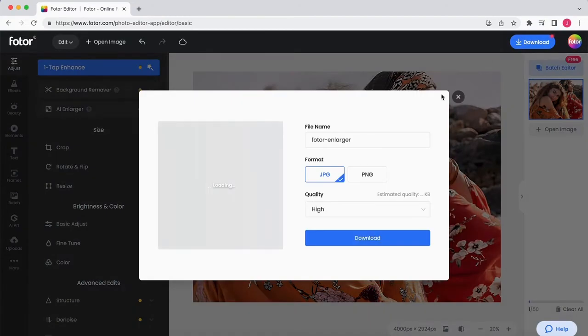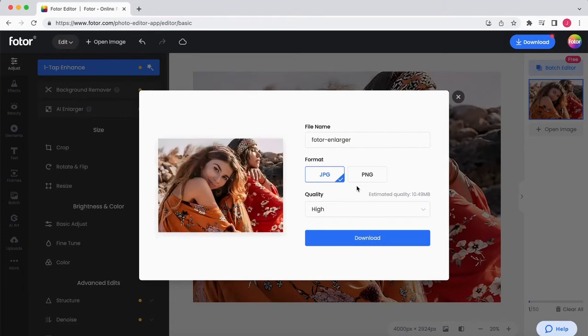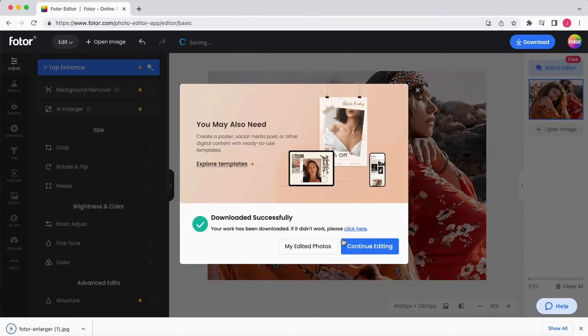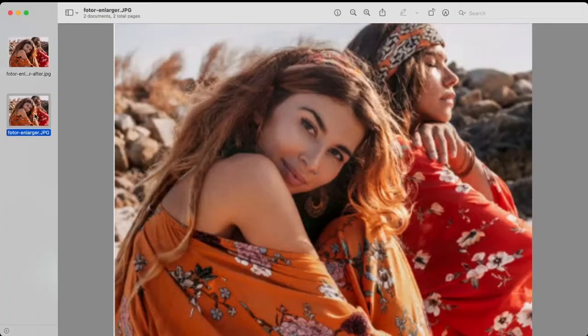Once finished, click Download to export your enlarged image in high-resolution JPG, PNG, or PDF file format.